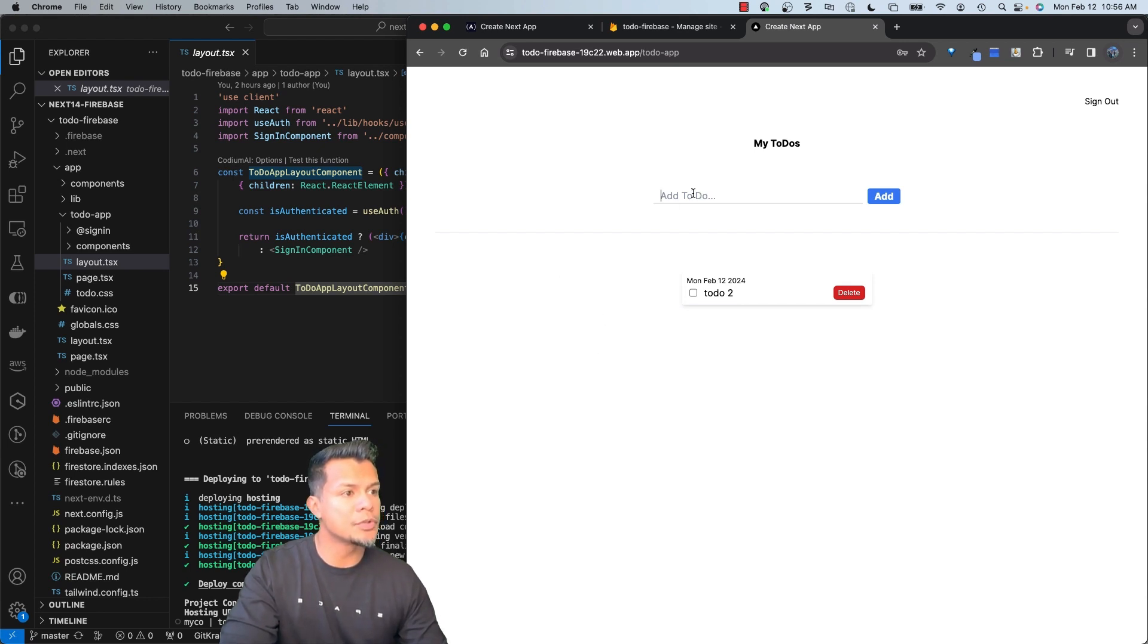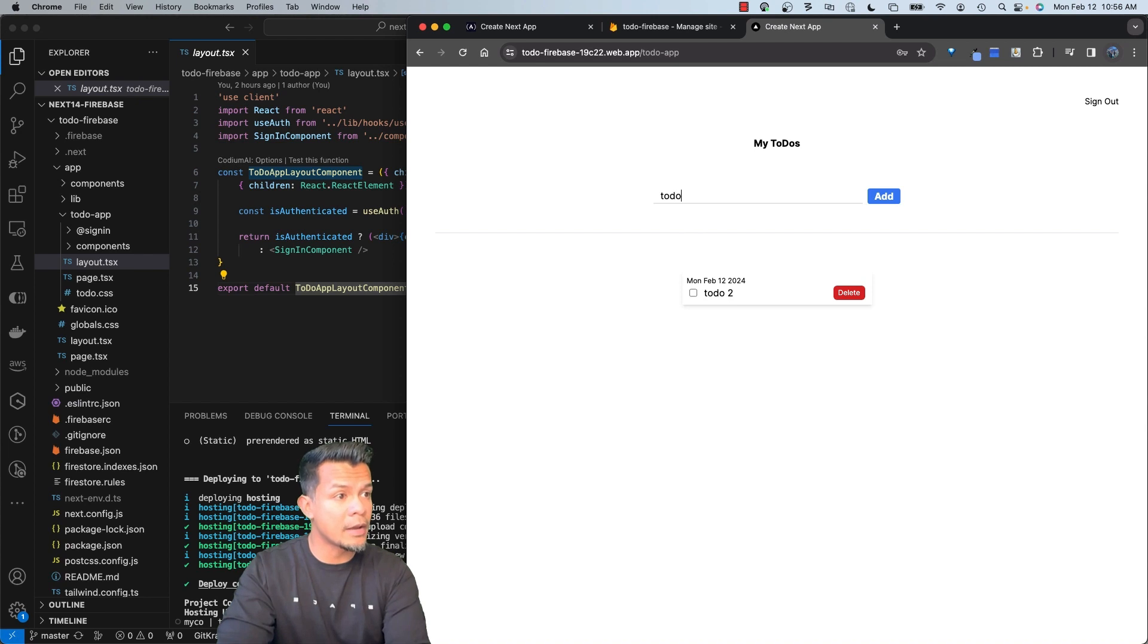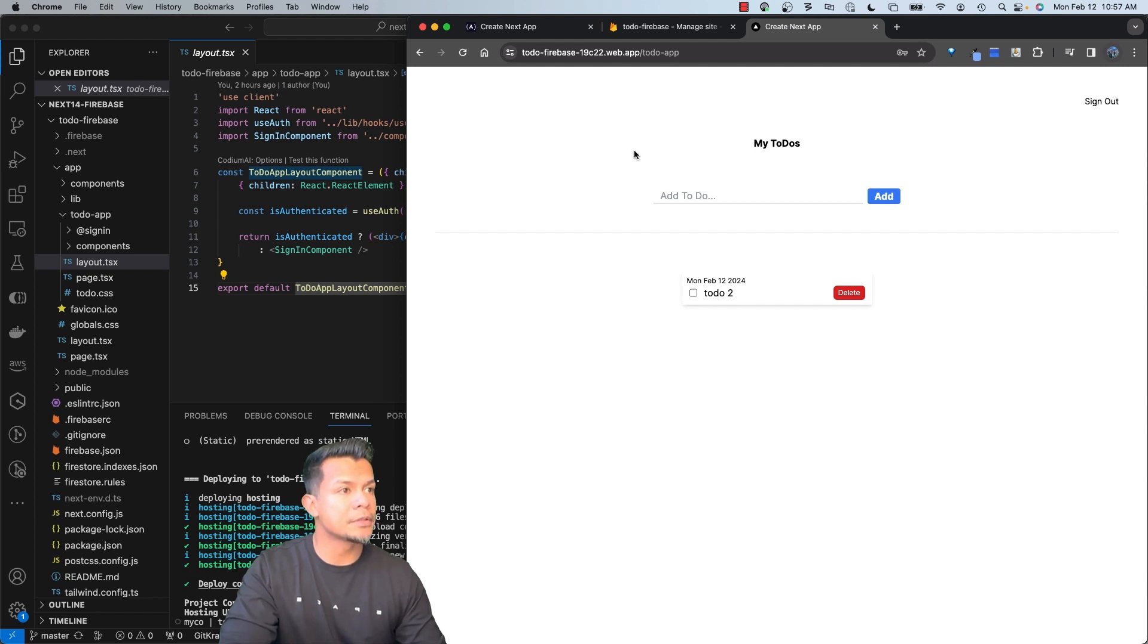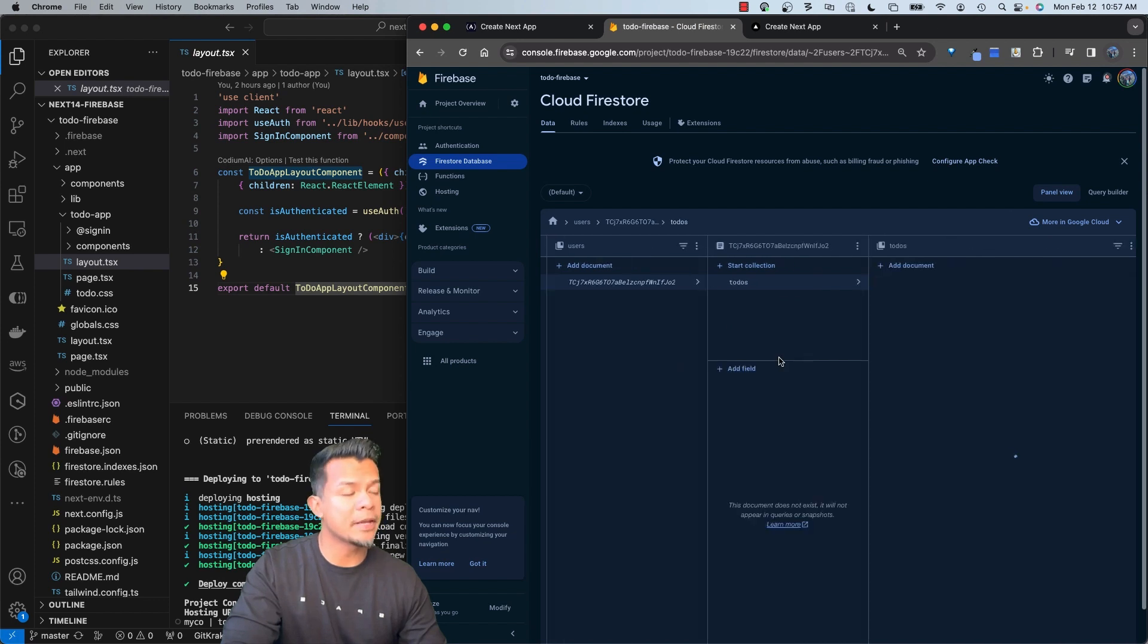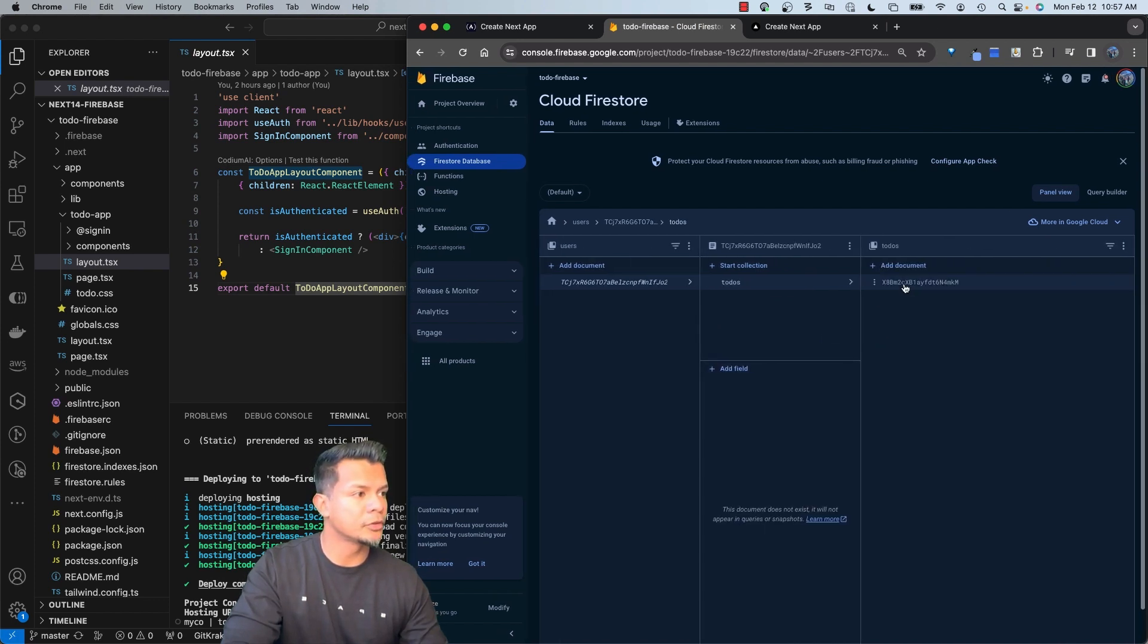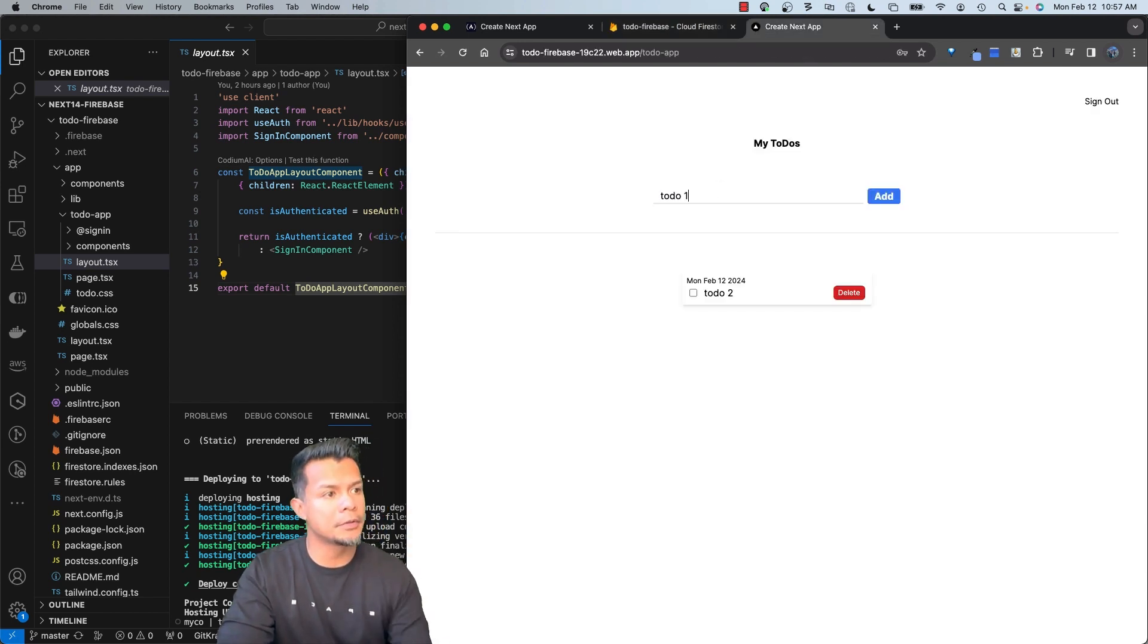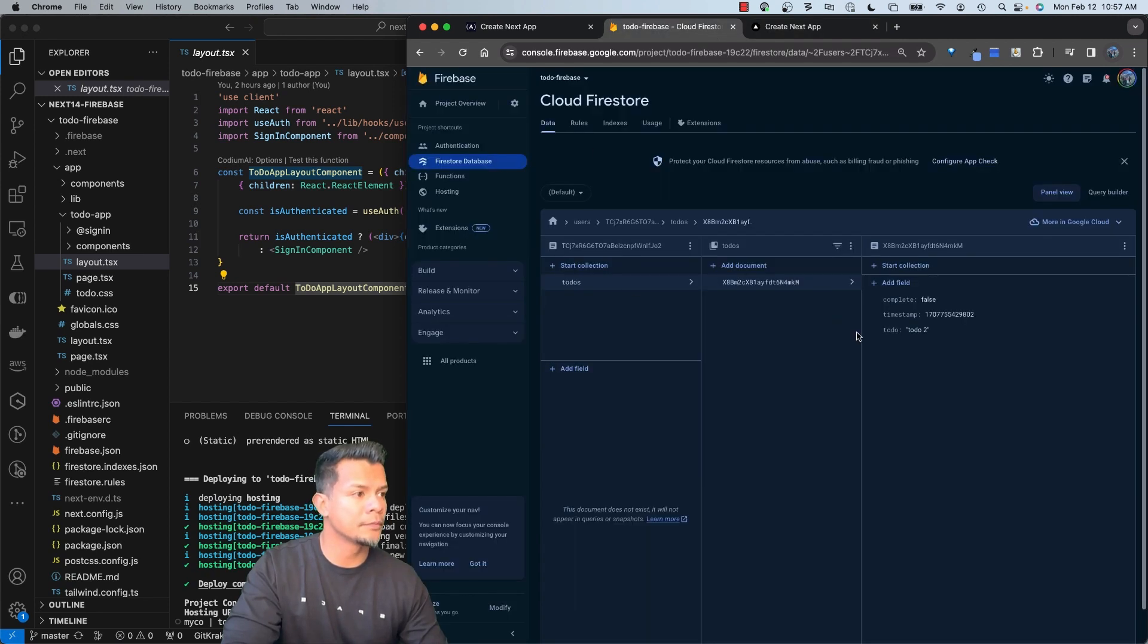But the issue is when I add a to-do here. I click on that. Nothing happens. If we look at our Firebase, we will also see that it's not being added. There's only one to-do, which is the to-do2. Again, if I do it to-do1, nothing happens. Nothing is added.